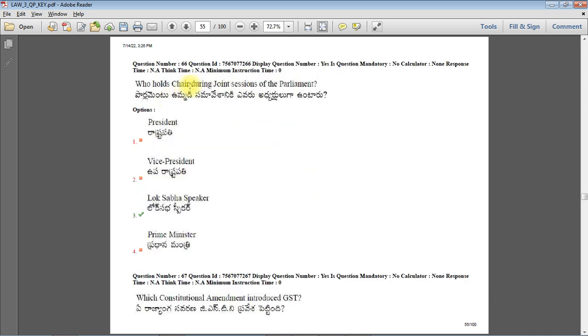Who holds or who addresses the joint session of Parliament? The Speaker presides over the joint session, but who addresses the joint session? President of India will be the right answer.